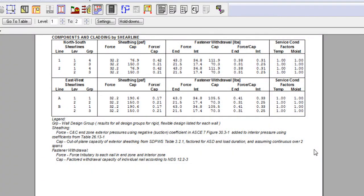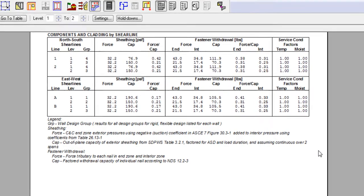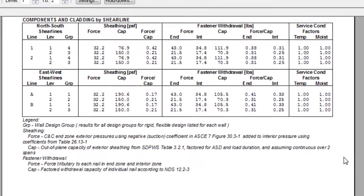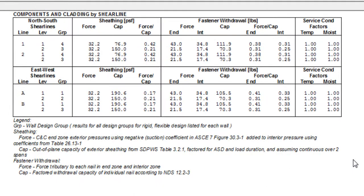The software assumes the exterior sheathing takes all of the load I just showed, although in reality the pressures are shared with other components, such as the interior gypsum board or the exterior cladding.